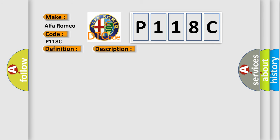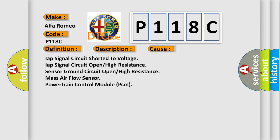This diagnostic error occurs most often in these cases: IAP signal circuit short to voltage, IAP signal circuit open, high resistance sensor.